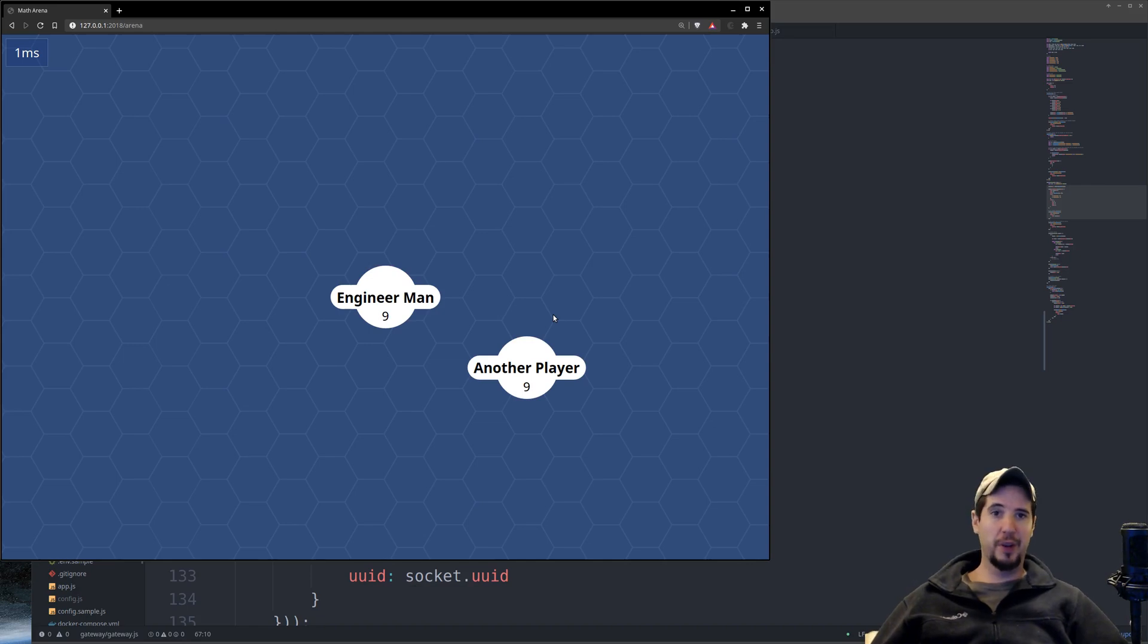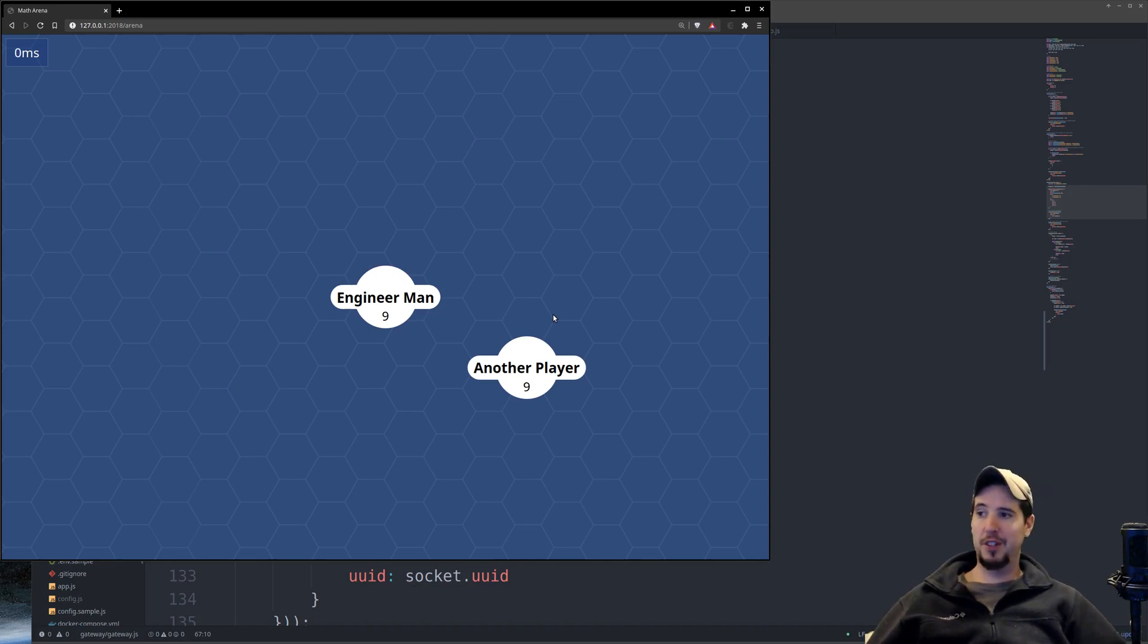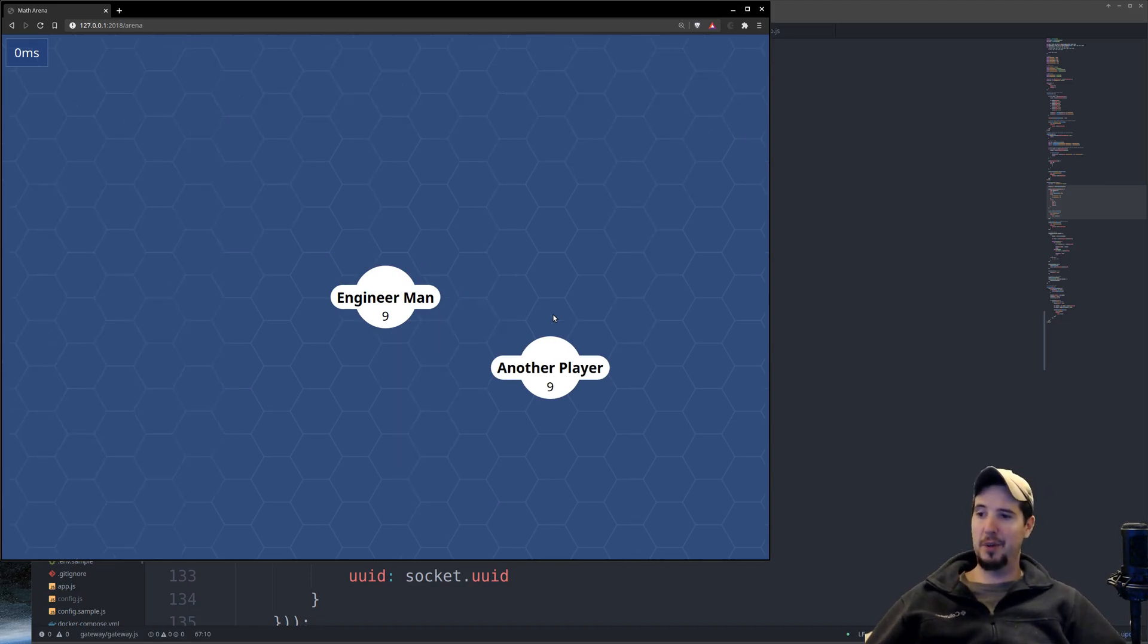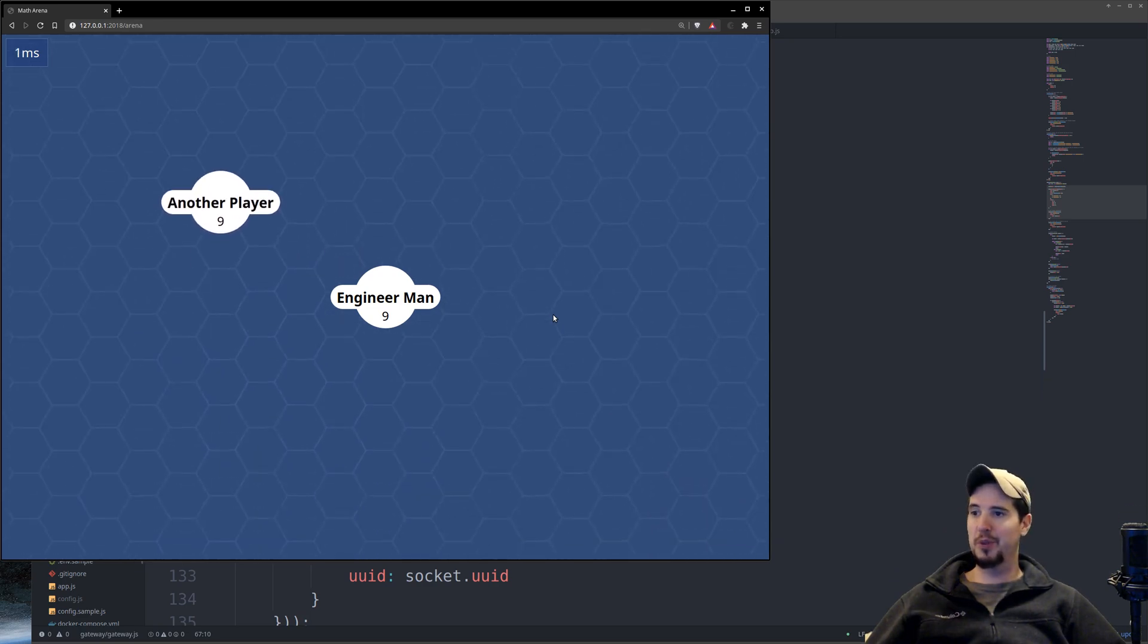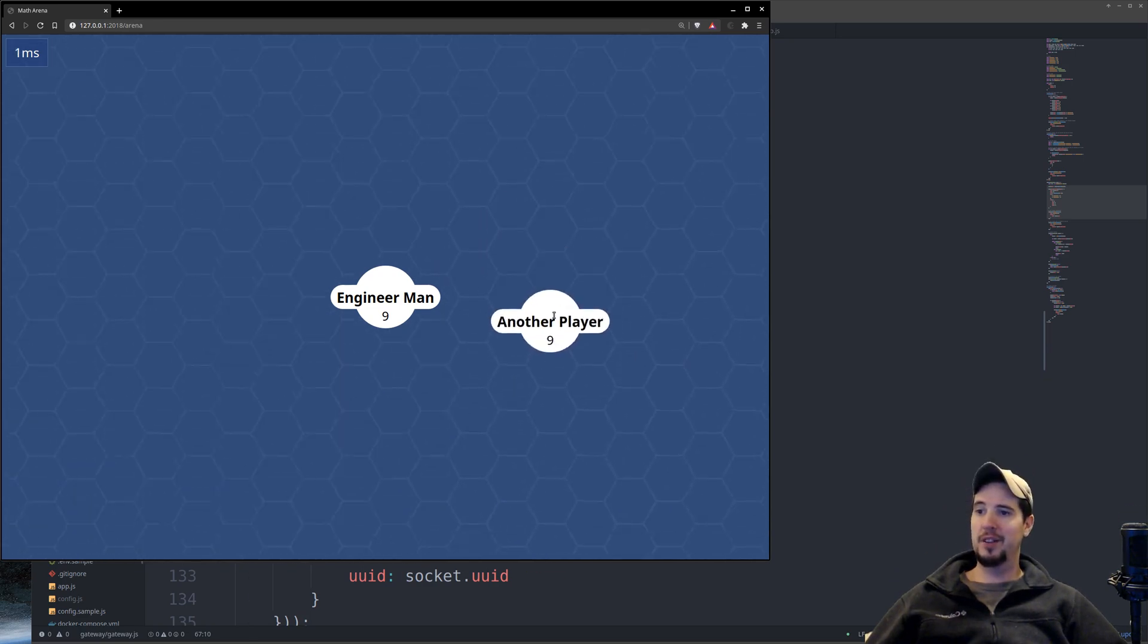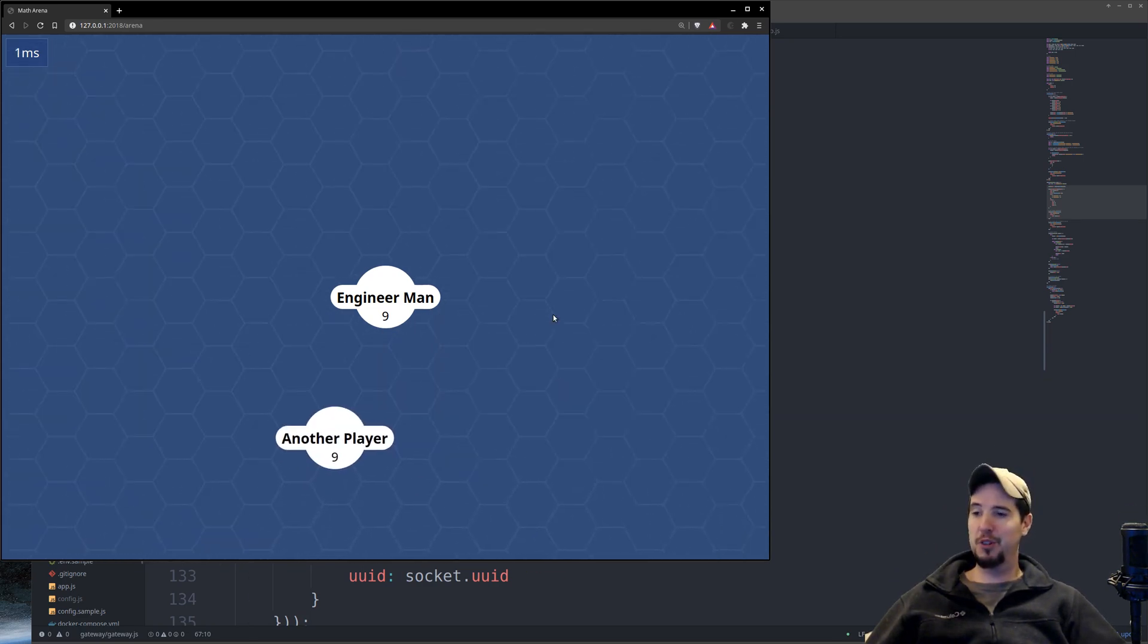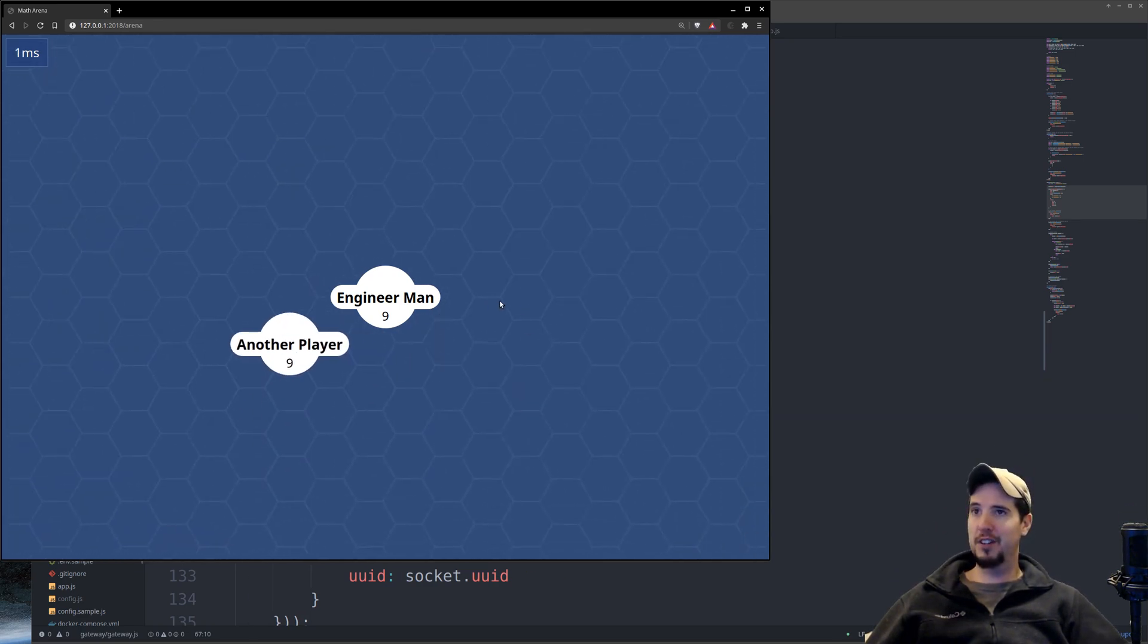So at the end of the last video we had gotten to this point. We had our players on the screen, we had our map working, you're able to move around, and then there's also multiplayer worked fine.